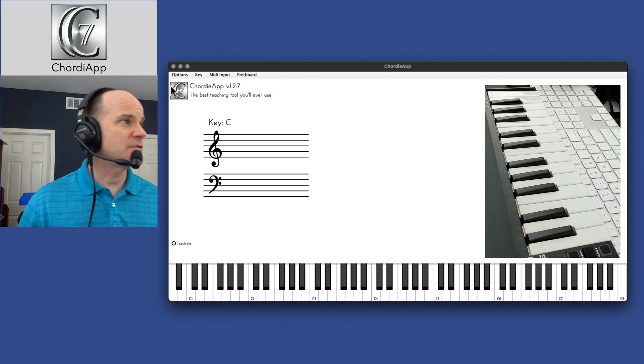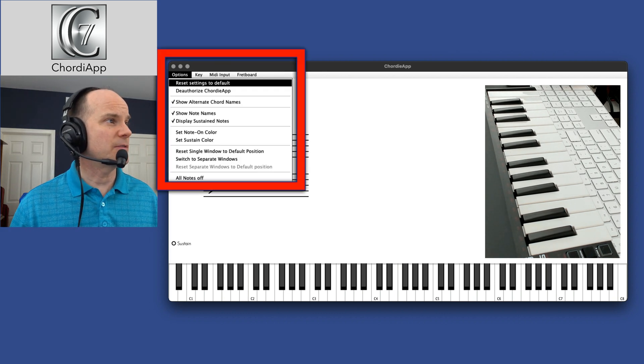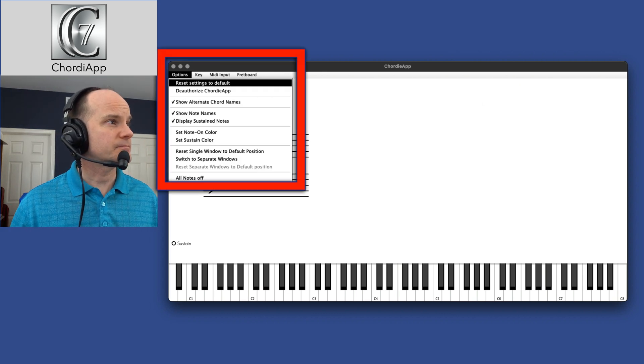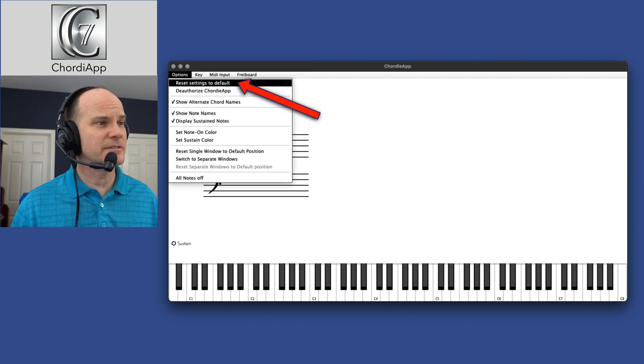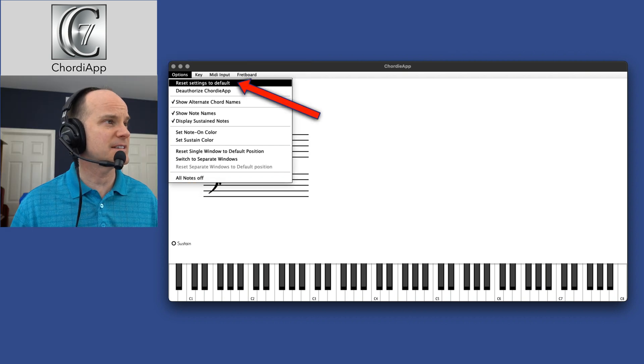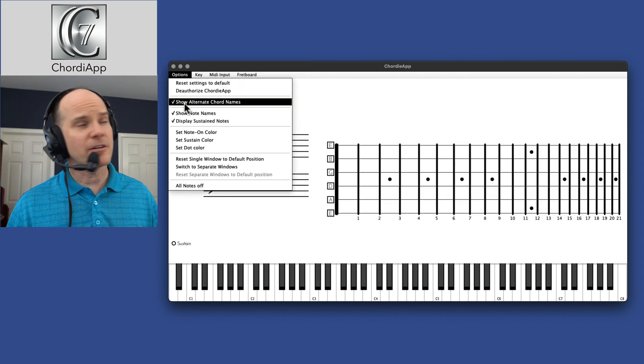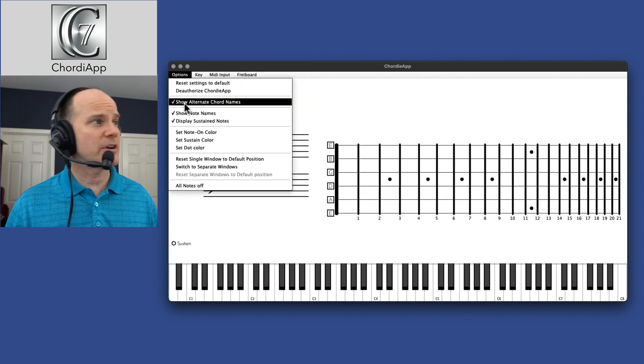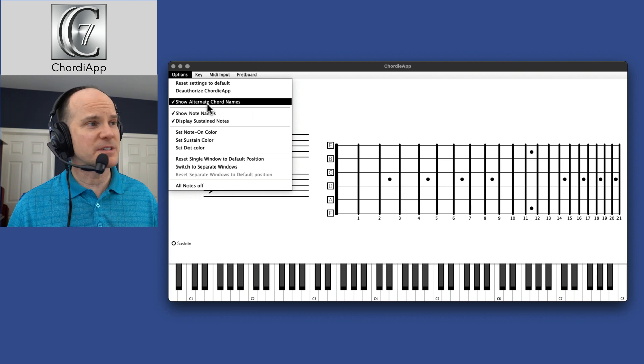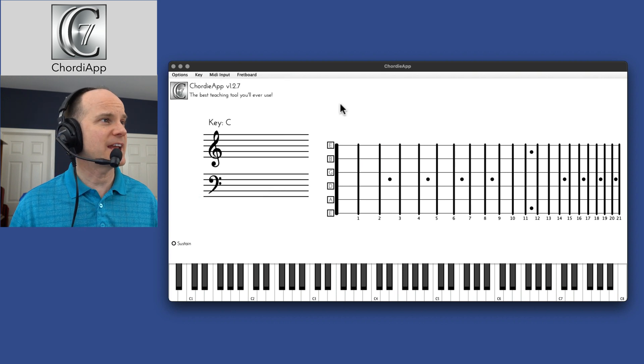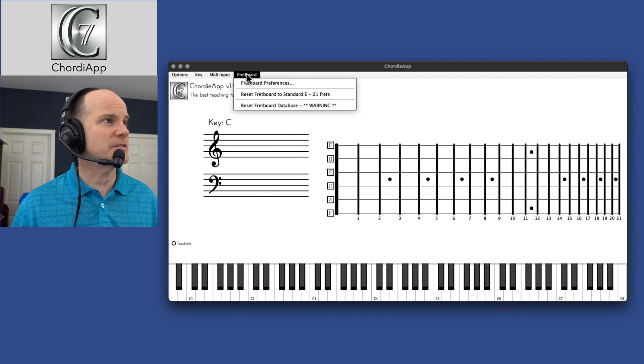Let's go through some of those features now that we mentioned it. I can reset my settings to default, which will bring it out just like this. I can also determine if I want to show alternate chord names. Let me show you what that is. That's a neat feature here.